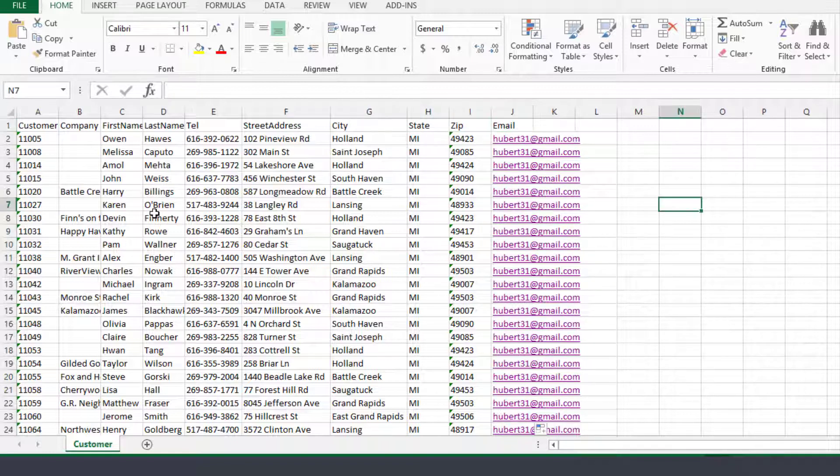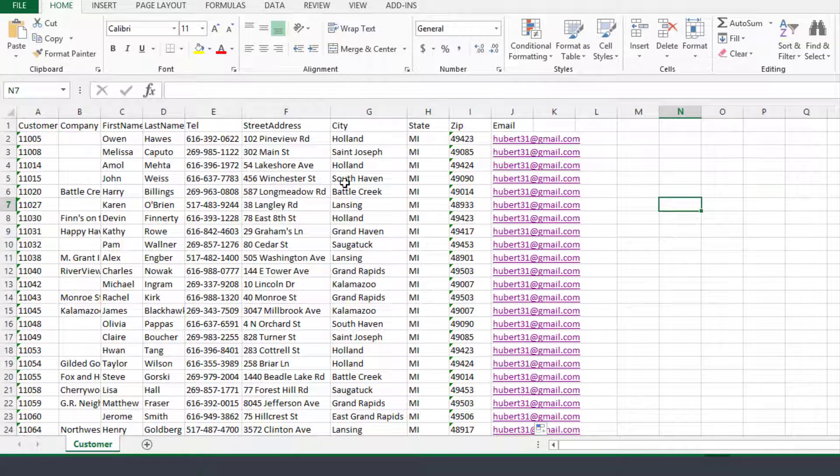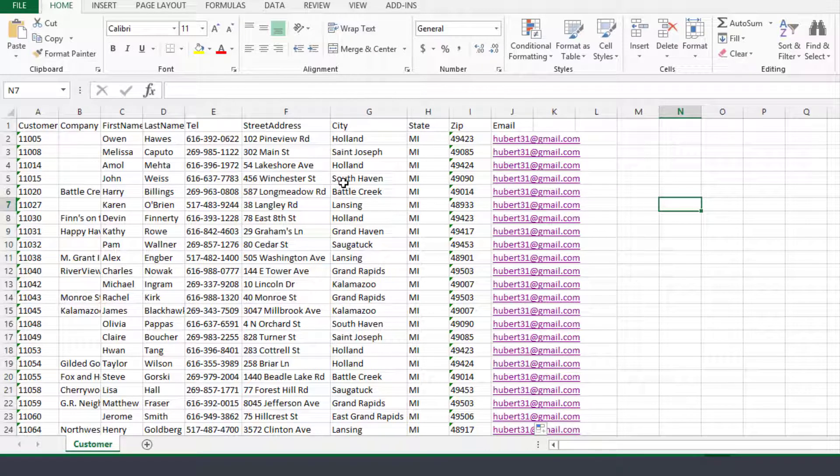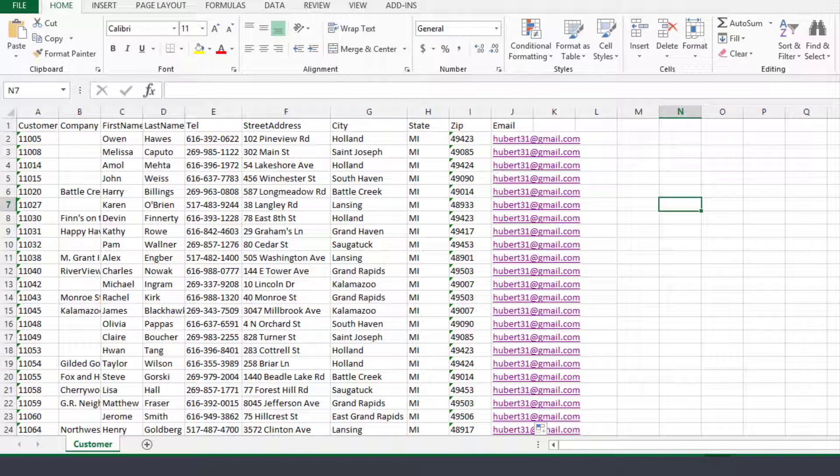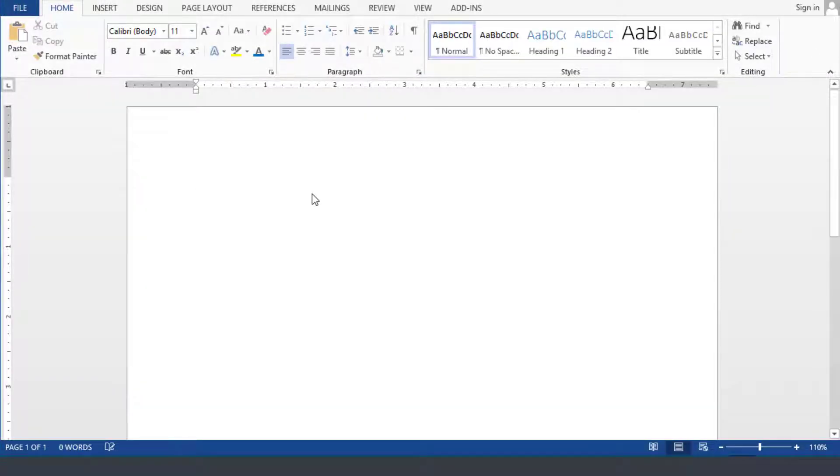So this list as you can see you can create it by either extracting it from an existing system or you can simply type those addresses and keep those in a list somehow somewhere by simply typing them one after the other. So then the next step here is I'm going to close this you don't need the Excel file open when you do this and we need to go to Microsoft Word.